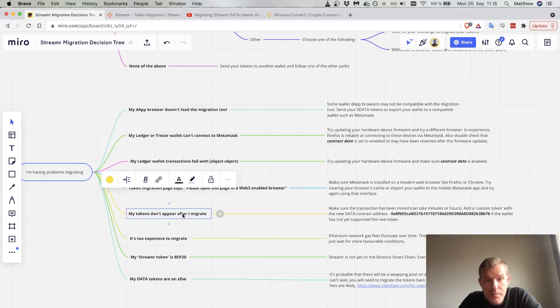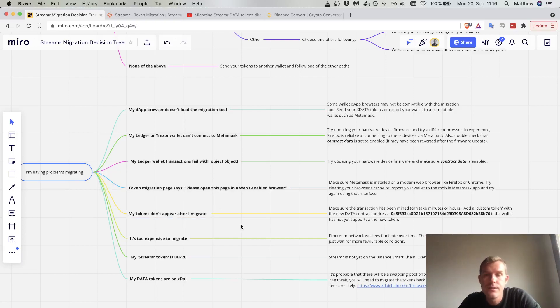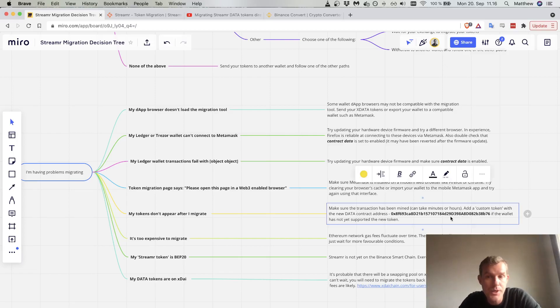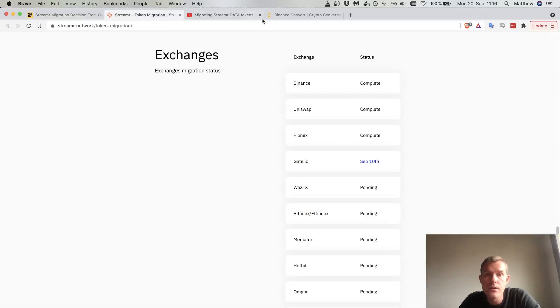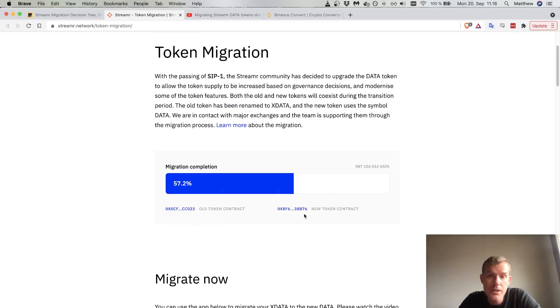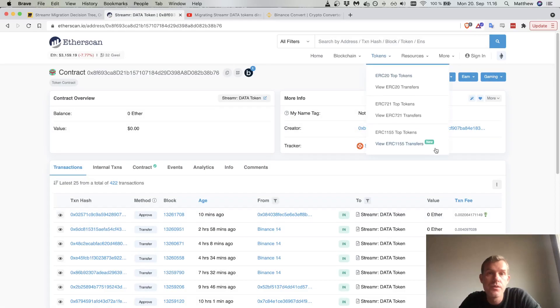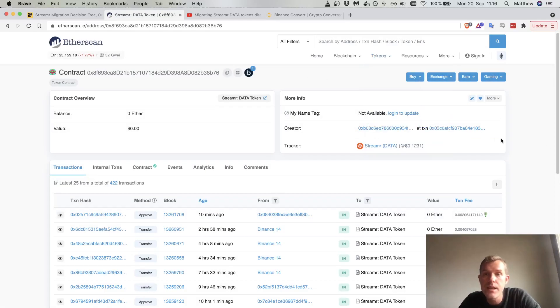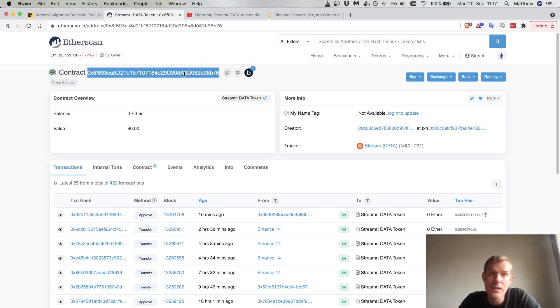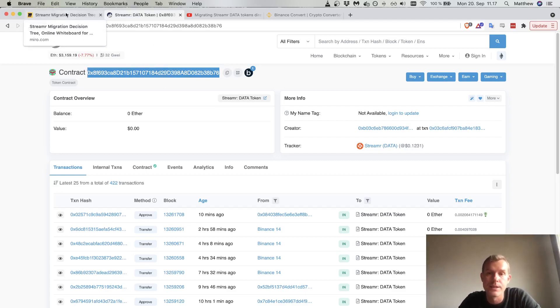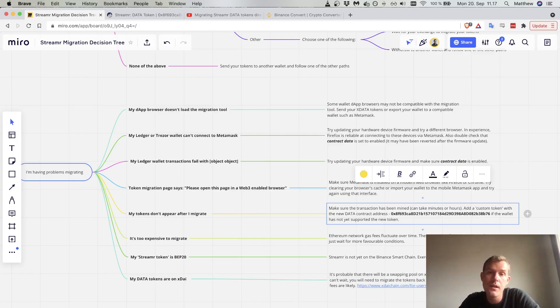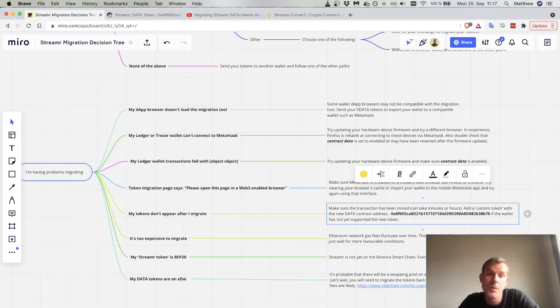My tokens don't appear after I migrate. Some wallets require you to add a custom token, so just look through the interface and find that option. The token address is on the token migration page. It's this B76 token contract. You can go through to Etherscan and copy the address to clipboard or add it in some other way. This is the address that you need to add in for that custom token if it doesn't immediately appear. Also remember that the upgrade transaction needs to be mined before the new tokens will appear.